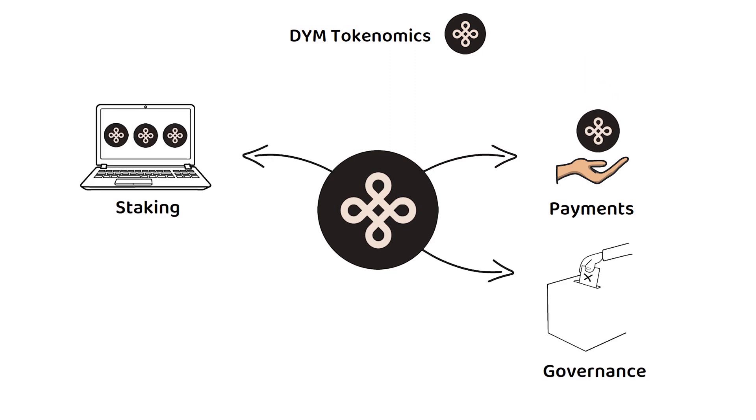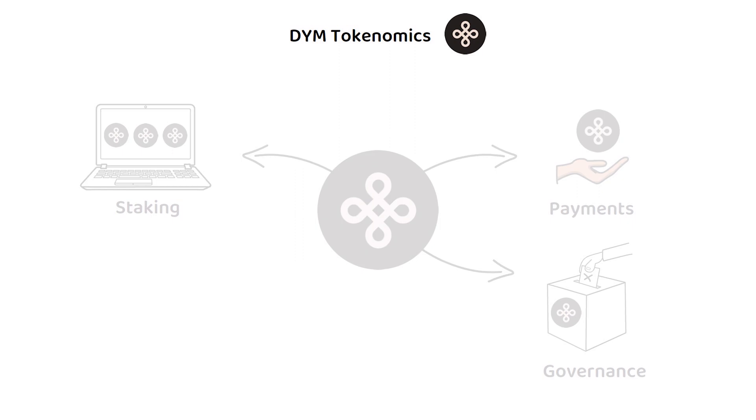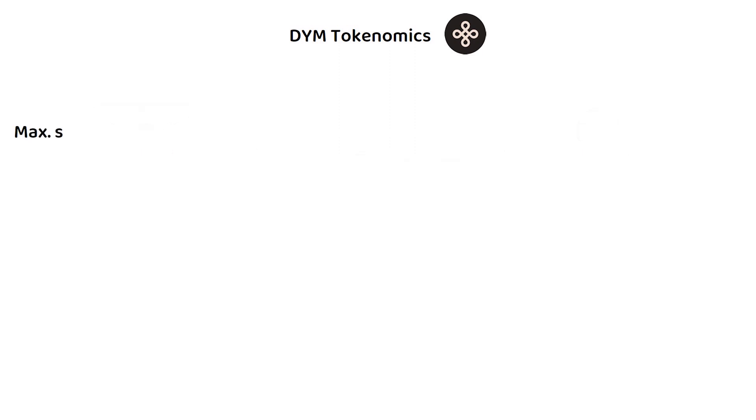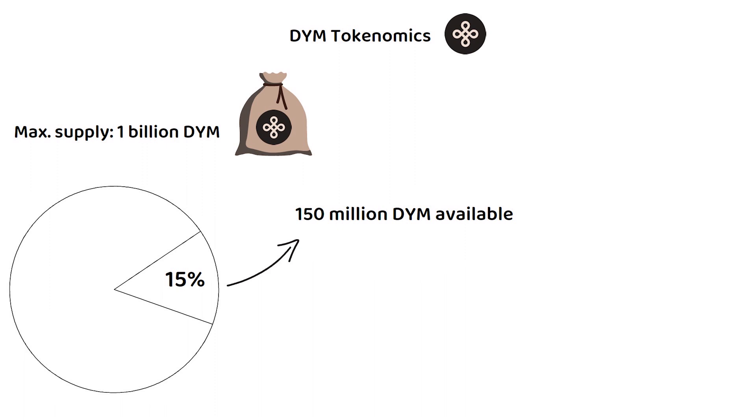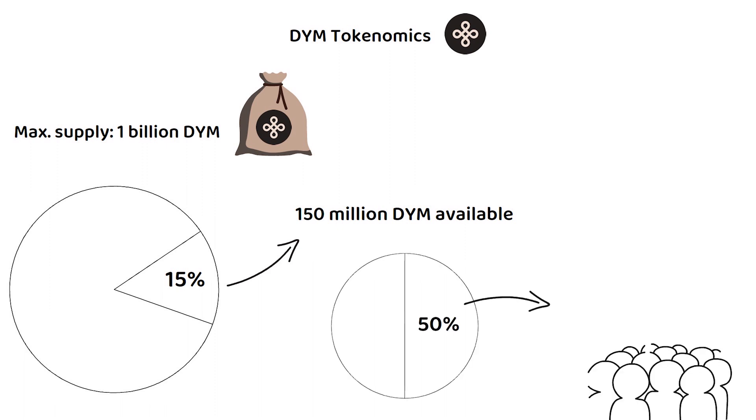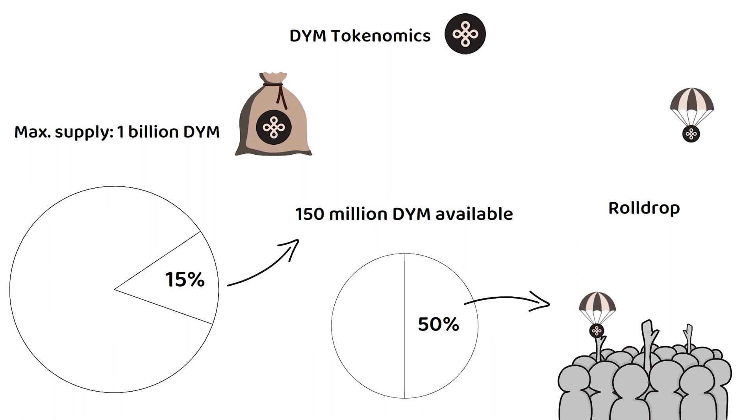In total, there will only ever be 1 billion DYM. At present, around 15% of this total, somewhere around 150 million DYM, are available on the market, with roughly 50% of the 150 million being donated to early users during their Genesis RollDrop.